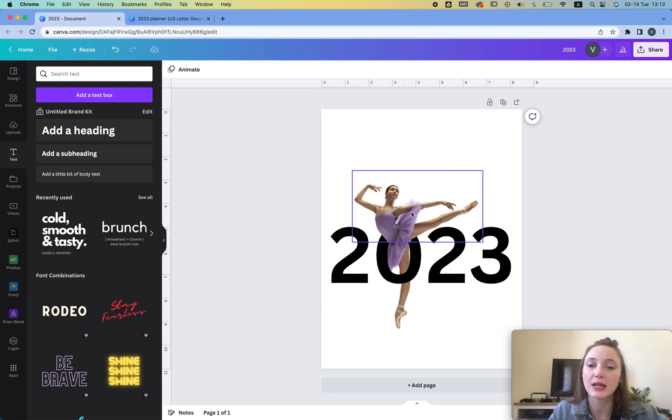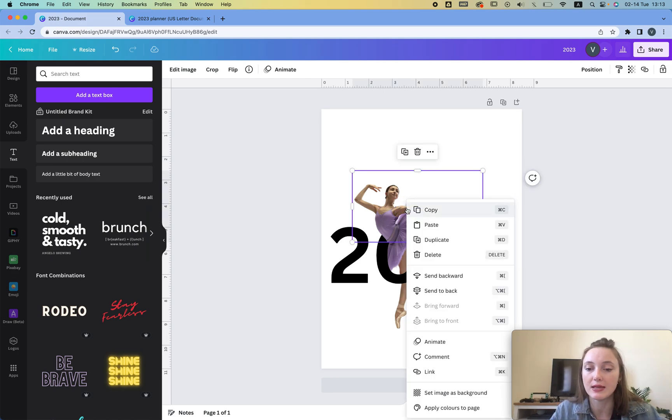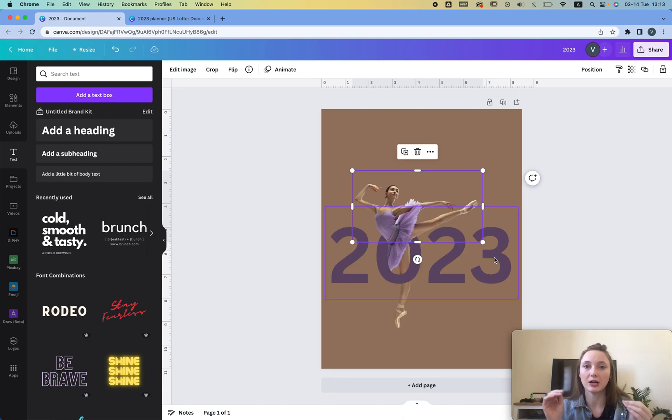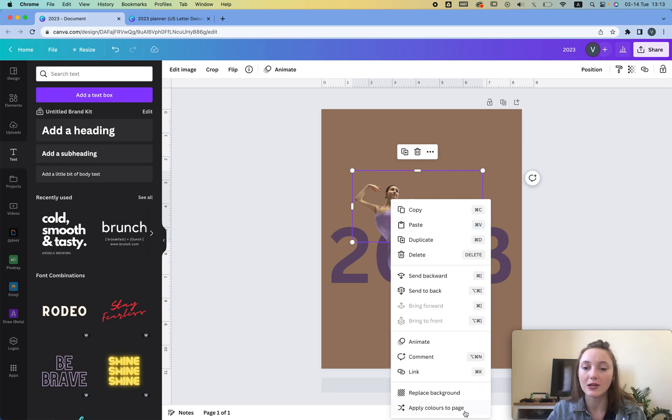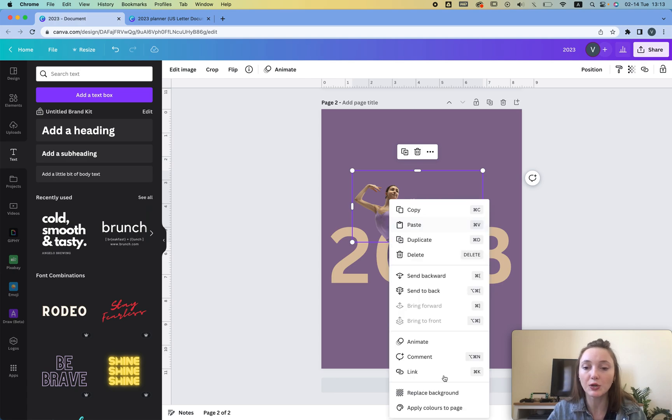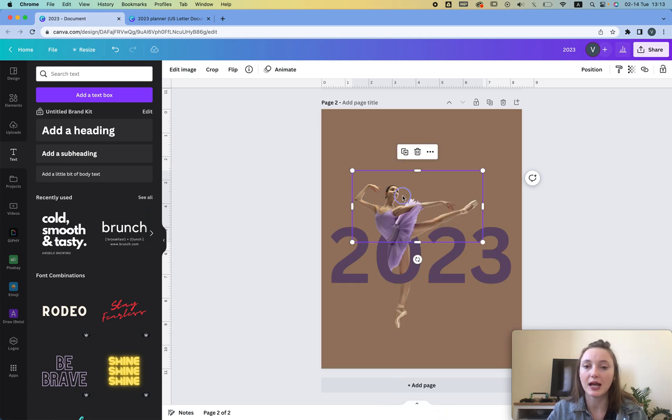Now what I do next is I click on the girl and then I'm gonna go here and I'm gonna apply colors to page and now as you can see it picks up the colors from the image and just applies the colors this way so I'm gonna just duplicate this and create multiple images.